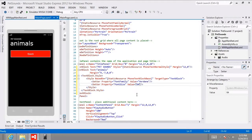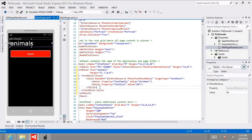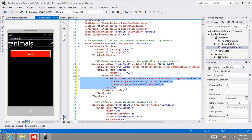Let's override those settings with our own. Instead of setting the value to another resource, let's take control and set the font family to Verdana, which should be a font on the phone. Furthermore, let's change the font size from that static resource to a font size of 64 point. That produces a slightly different appearance inside of our app.